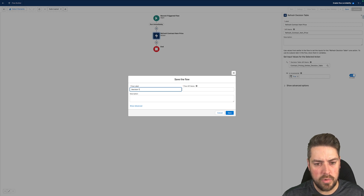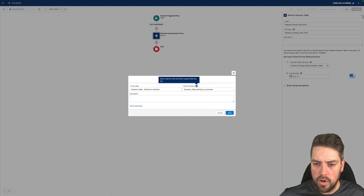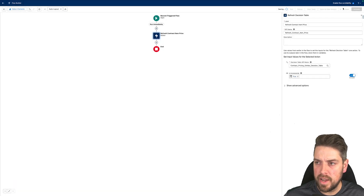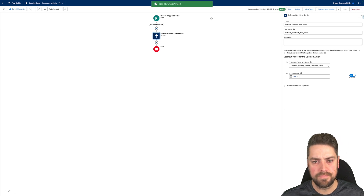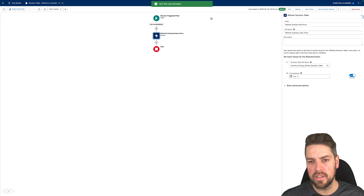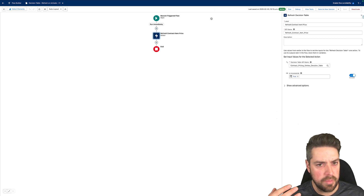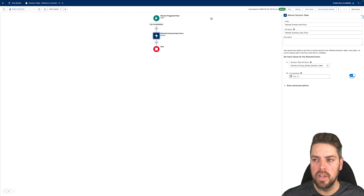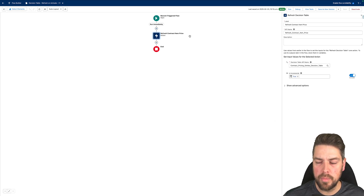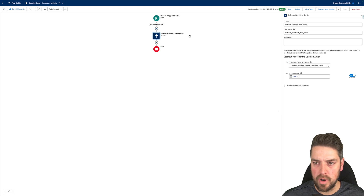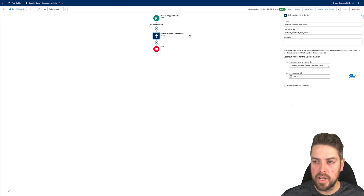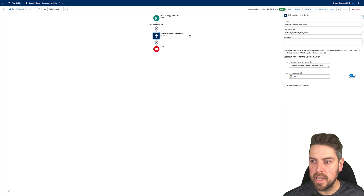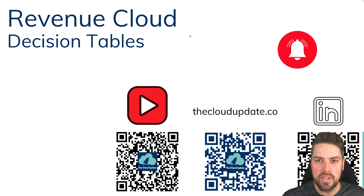Give your flow a name, save, and it's now active. Whenever a user creates a new contract, adds contract item price, and activates that contract, you know the decision tables will always be up to date. Any new quote or order generated for that customer will have their up-to-date contract pricing. This is purely an example — you can apply this to any of your decision tables and business processes to make sure data is always current based on user actions, instead of requiring an admin to manually trigger a refresh every time.